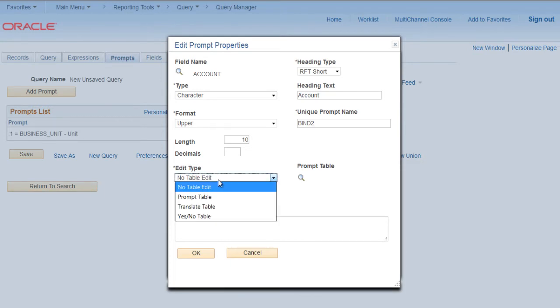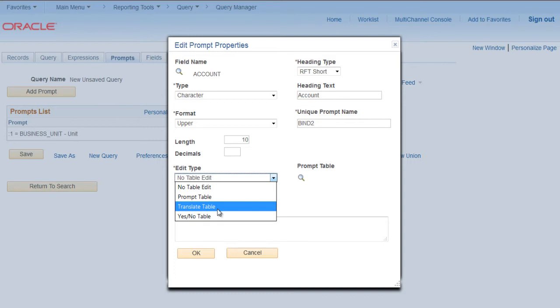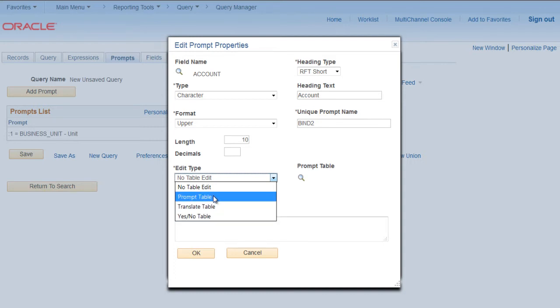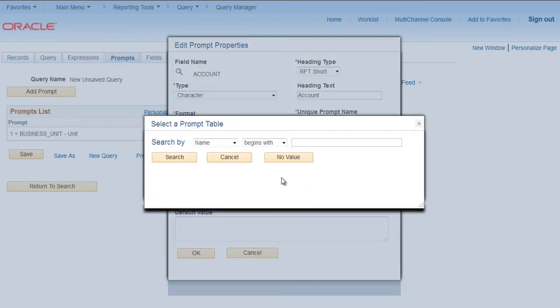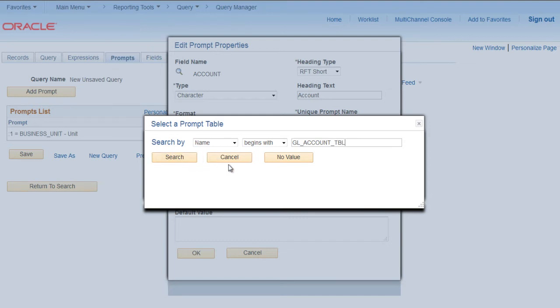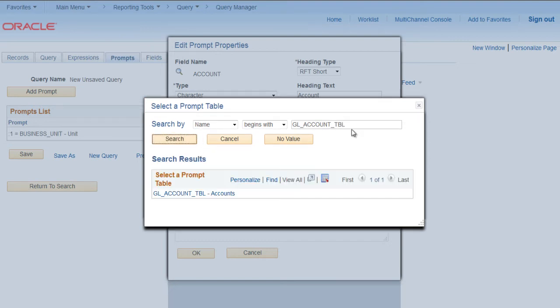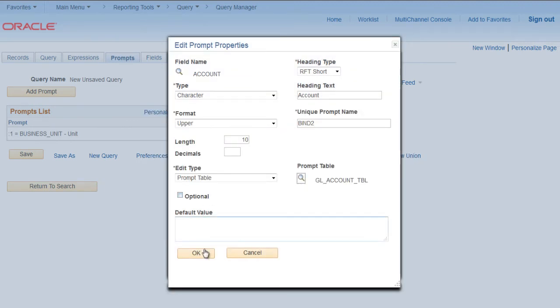Now here if you see Edit Table, we have options: No Table, Edit Prompt Table, Translate Table, Yes No Table. We can select Prompt Table and select a prompt table which is having all the account values. As you know, GL_ACCOUNT_ACCOUNT_TBL is the table which is holding all the account values. Select it, click OK.